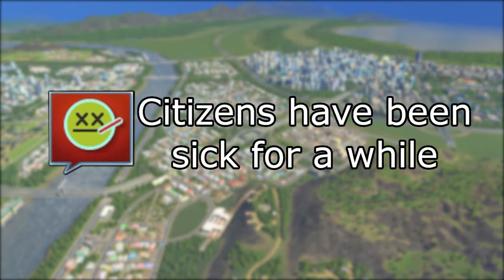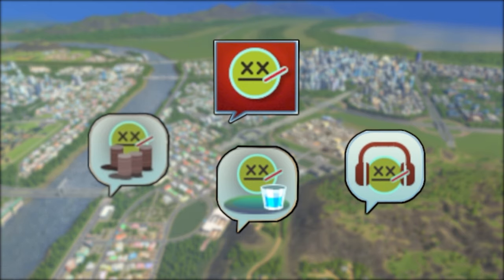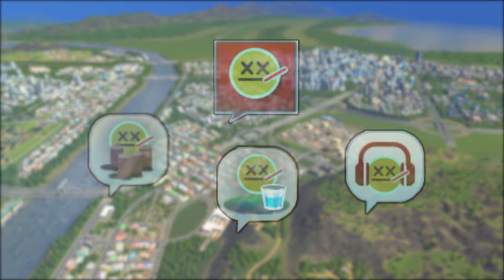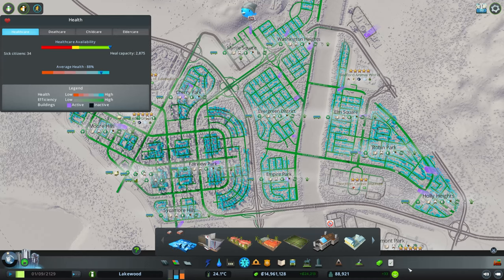The last icon with the red background indicates that citizens in the building have been sick for some time and are at risk of dying or abandoning the building. Unfortunately, all three of the previous icons transform into the same red icon, so there is no way to tell what the source of their sickness is. You will either have to do some investigative work with the Ground and Noise Pollution Info Views, or look around the city for some of the early stage icons if the problem is widespread. All three types of sicknesses are also directly related to the healthcare coverage of your city, and it is important to make sure that you have sufficient hospitals and clinics for the size of your city.